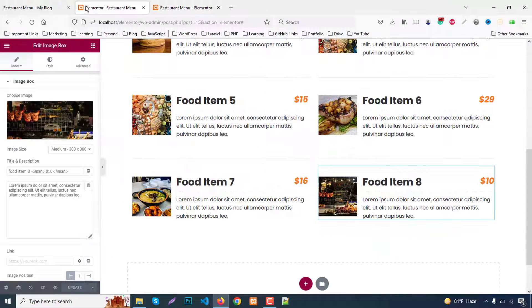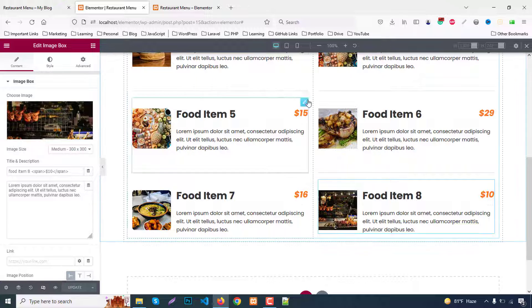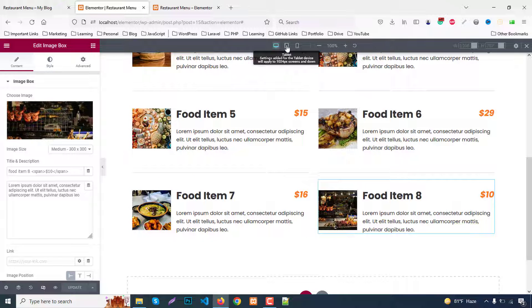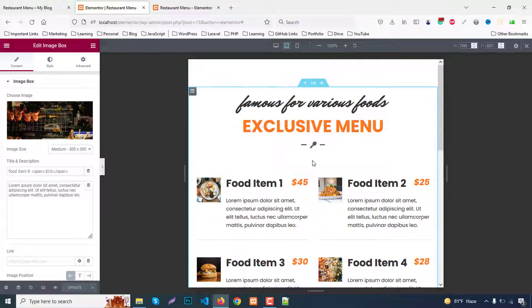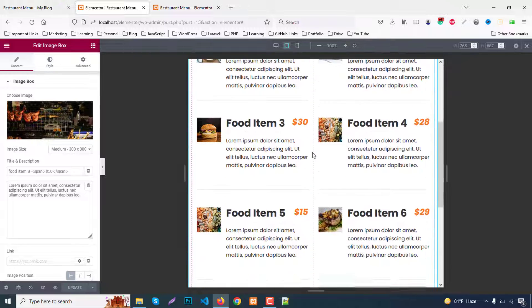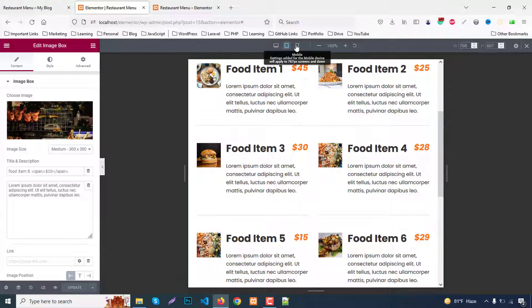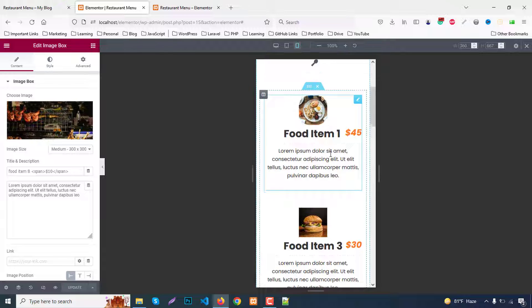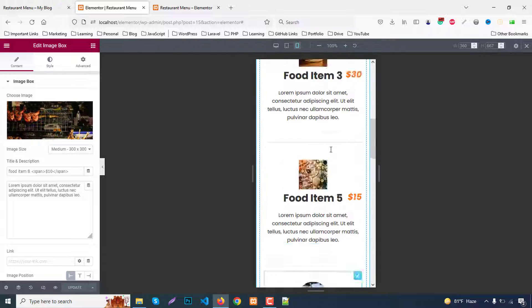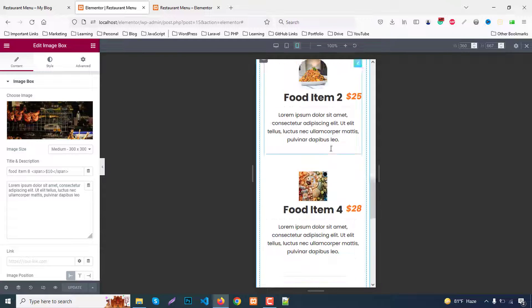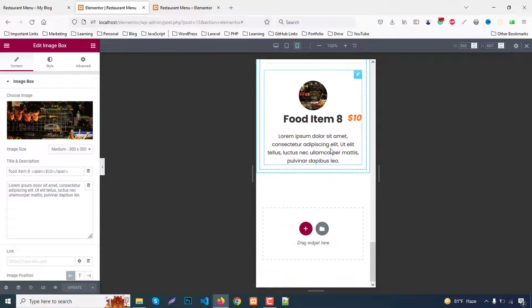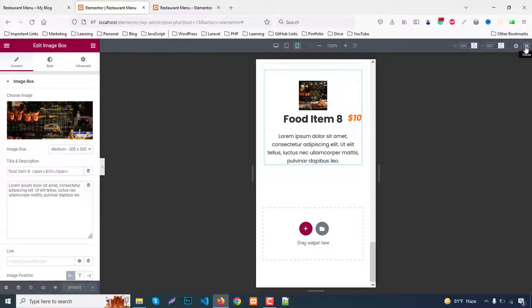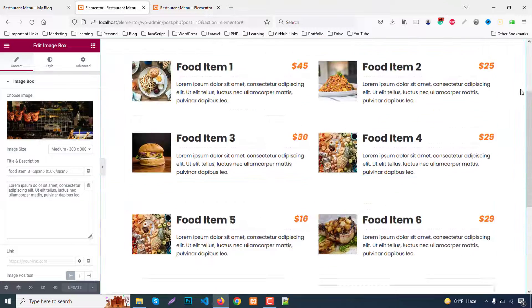Now let's check the responsive part. Click on Responsive Mode. The desktop layout is perfectly fine. For the tablet layout it's also nicely done. For mobile, it's already one column and looks great. This section is perfectly responsive for all devices — this is our final output.